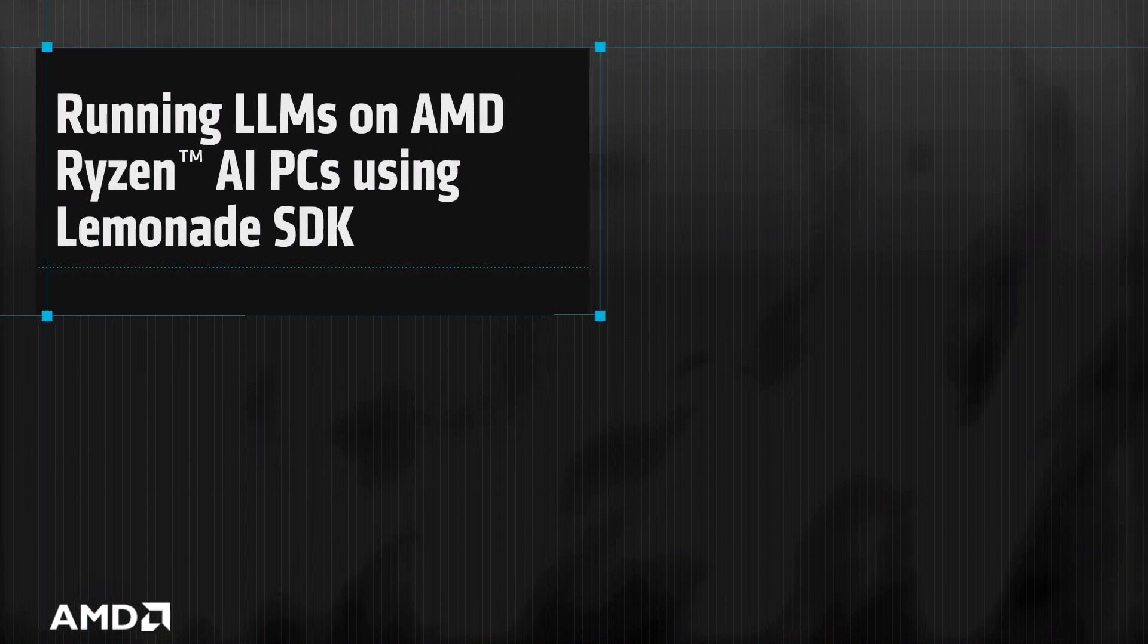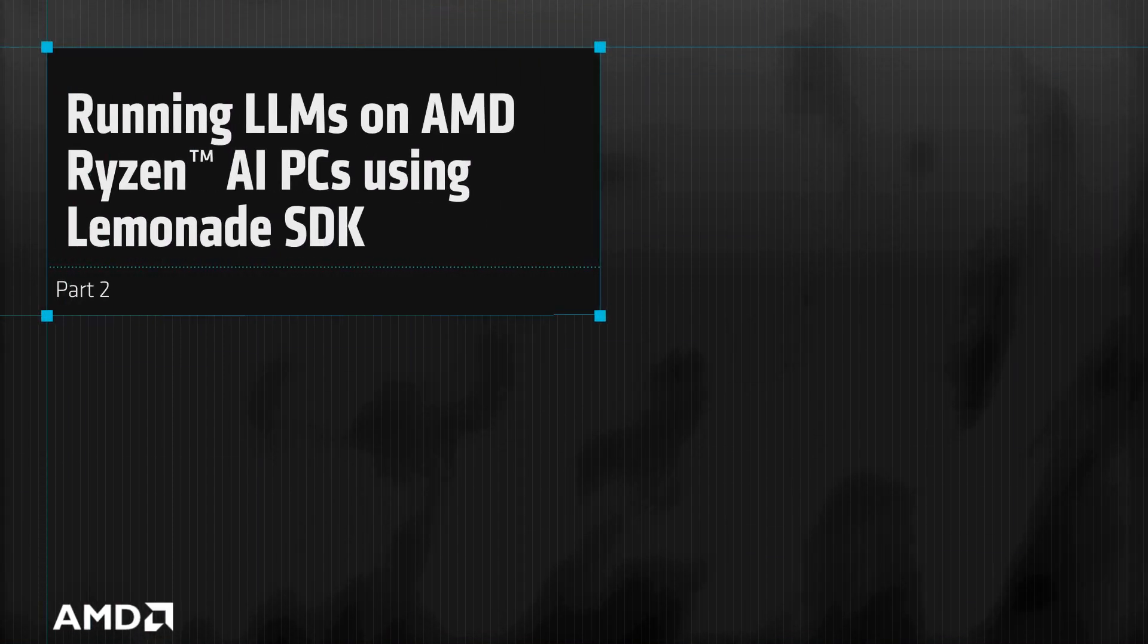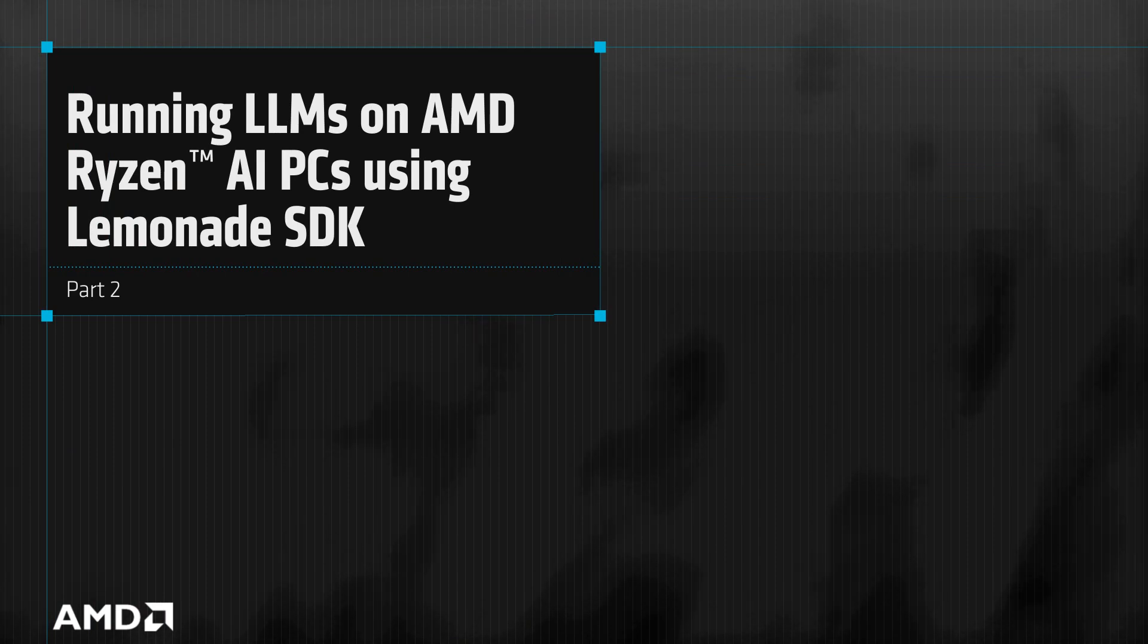Hello, welcome to a workshop on the Lemonade SDK. This is the second video in our series, running LLMs on AMD Ryzen AI PCs.